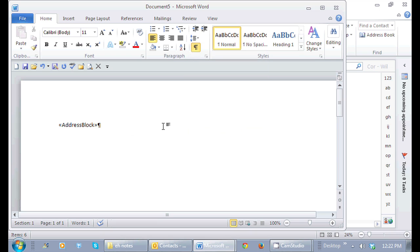And then afterward, after every address block of names, I want two lines in between each name. So I'm just going to press enter twice.